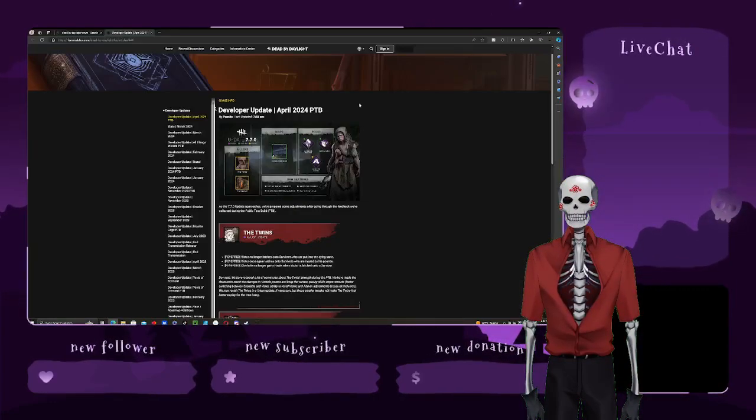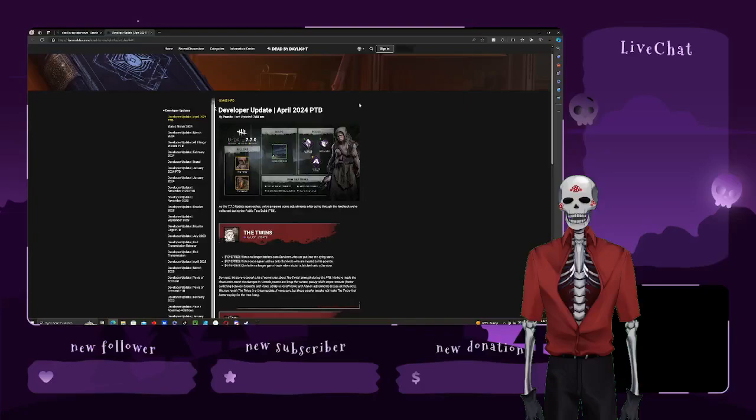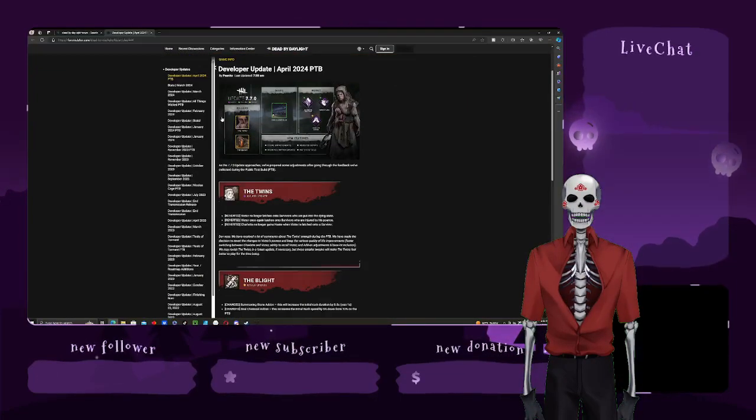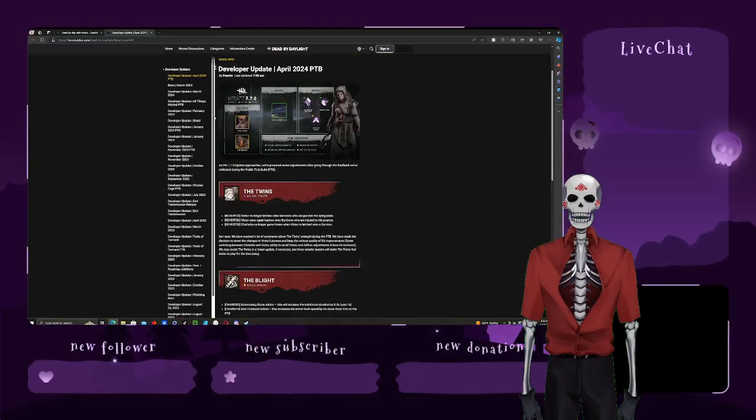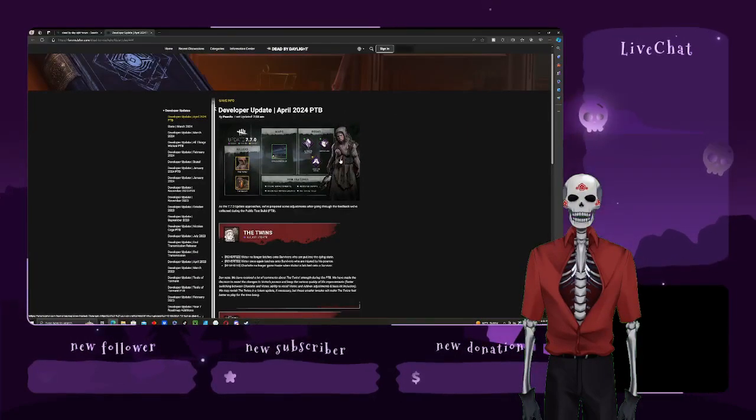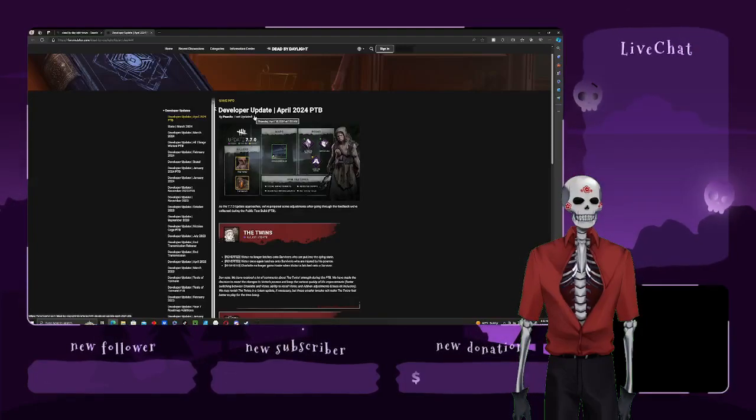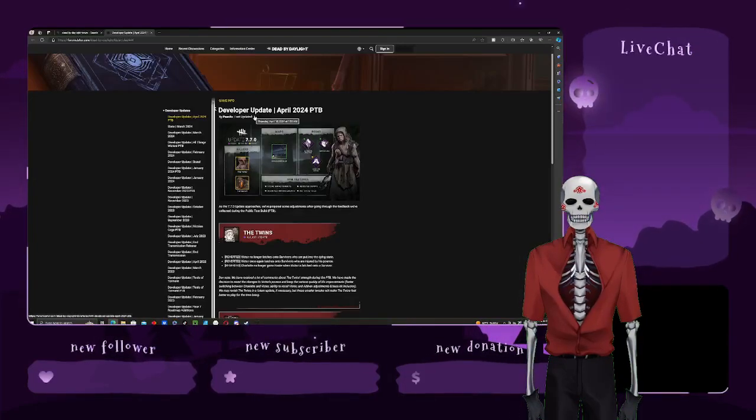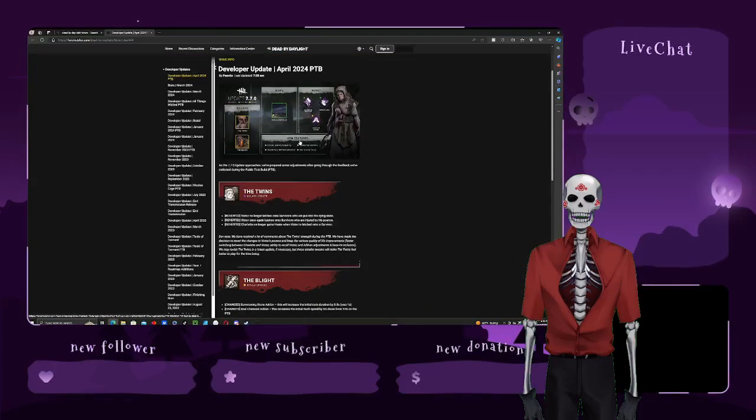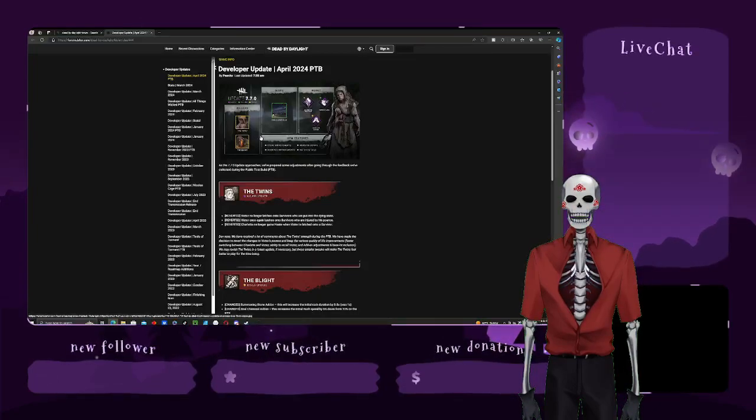I actually didn't play this PTB this time because I just honestly forgot about it. But, you know, I heard the news about the good old twins. This came out basically an hour ago.